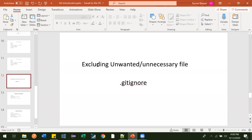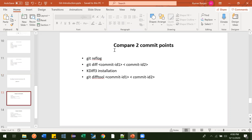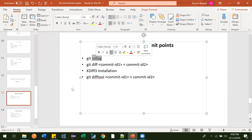In the last video we saw how we can exclude unwanted or unnecessary files from being tracked in Git. In this video we will see how we can compare two different commit points. Before that, we have one command: git reflog. It will show you all the commit points from the start till the current state of your project — everything with the commit ID.